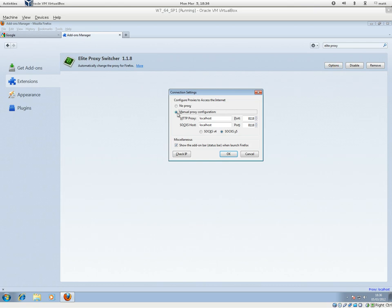It will have this pre-ticked manual proxy configuration. It will say localhost port 8118, which you already set up in the advanced settings from Firefox, and tick this box here.